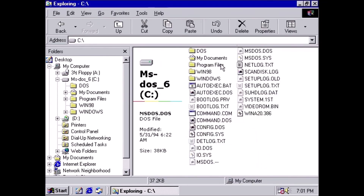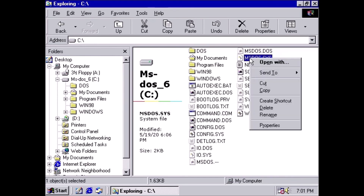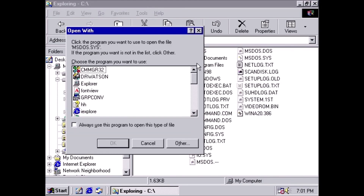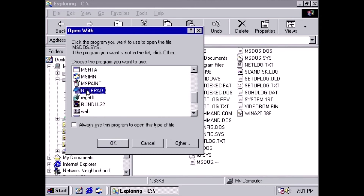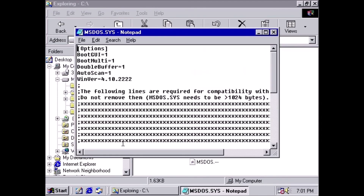Right-click the file again and select Open. Windows will ask us what program to open this file with. Select Notepad. Go to the second section of the file and find the line: BootMulti=1.